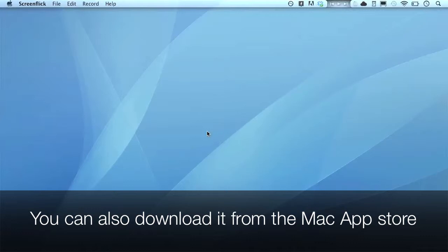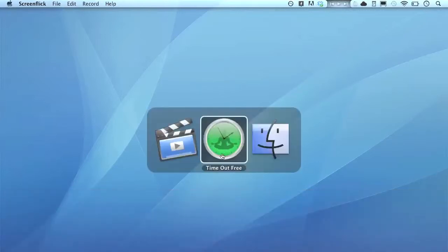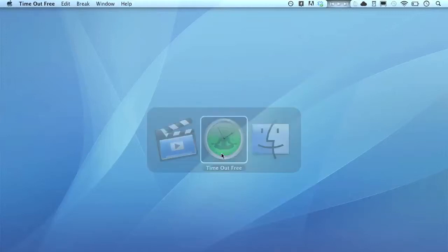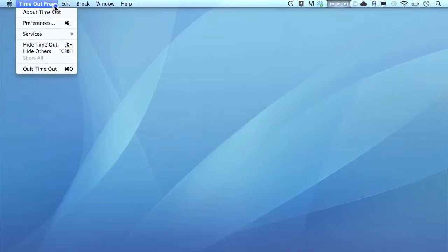Sometimes when you're working, you need to take a break, but it's hard to remember to give yourself a break, especially if you're working on a long project. Timeout free schedules in breaks for you while you're working.